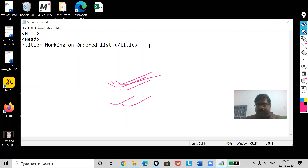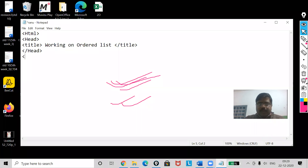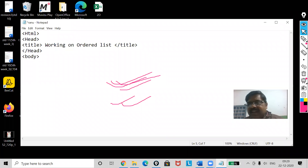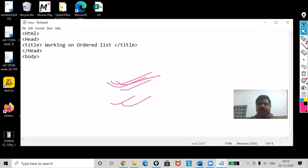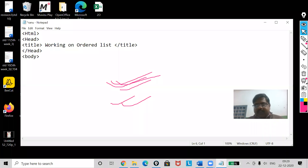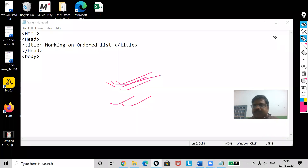First of all, go to Notepad and write the basic HTML structure. Add the title — for example, 'Working on Ordered List.' Then write the body tag, and you can set background color or text color as you prefer. Now I have to work on ordered list.